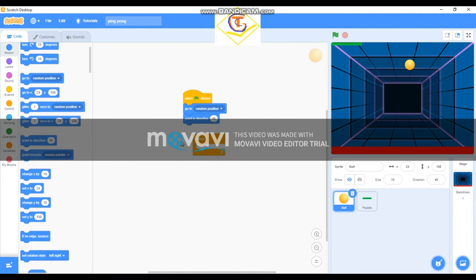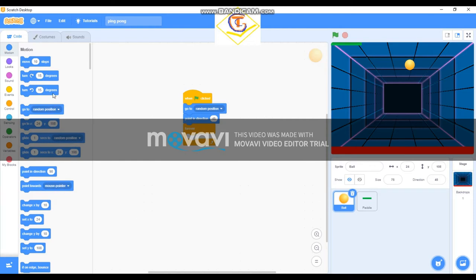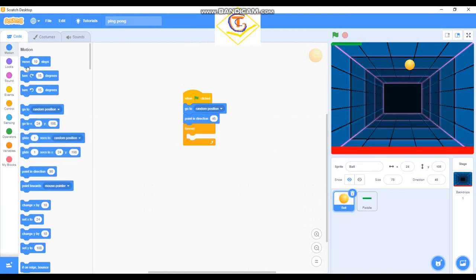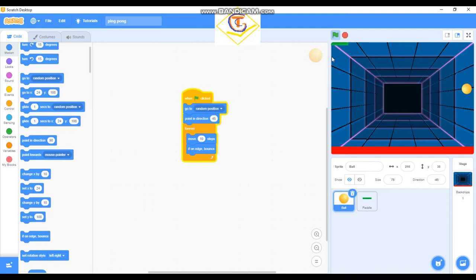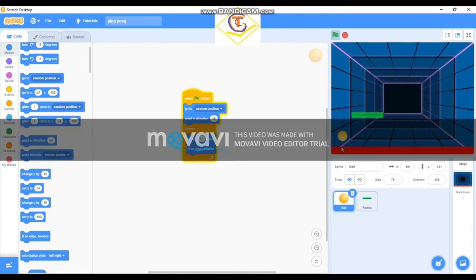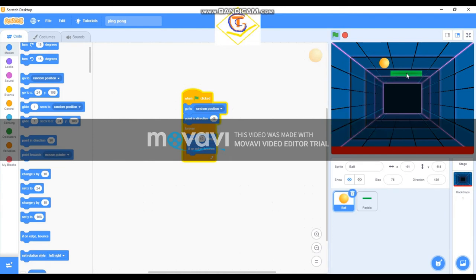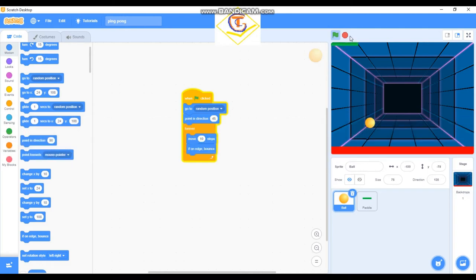Okay, then for the forever loop, make it move 10 steps and if on edge, bounce. Okay, I think that's that for the movements and it's okay, it's moving fine. Yeah, okay. Then I think we have a long way to go.